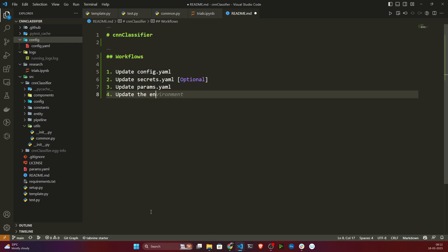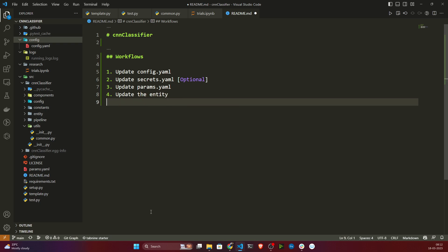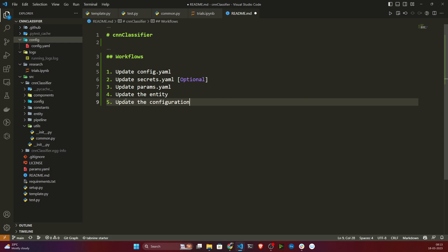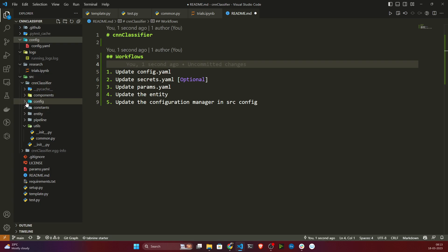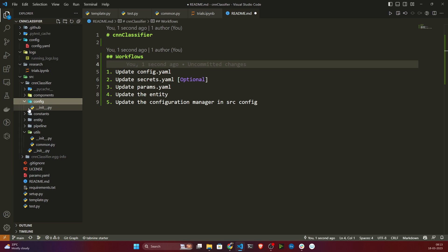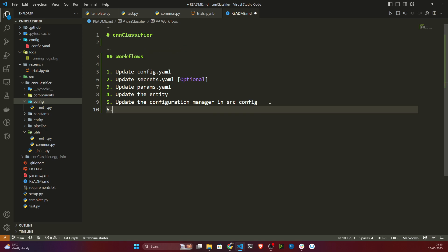Once params.yaml is done, I'll update the entity. There is an entity module we have created, and we need to update it. The entity will be like a data class. Once we have updated the entity, I also need to update the configuration manager. Inside the src folder we have created a config folder, and inside that we will be creating something called configuration manager, which we need to update.